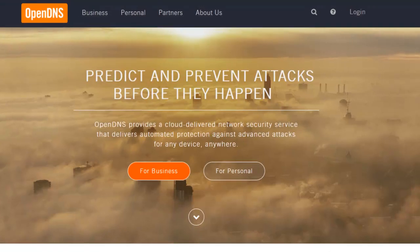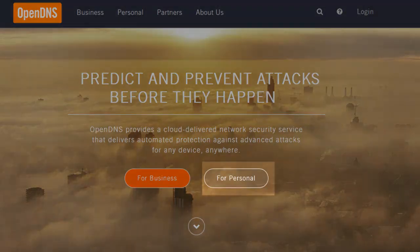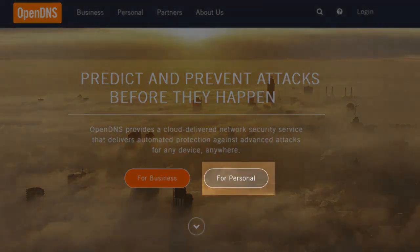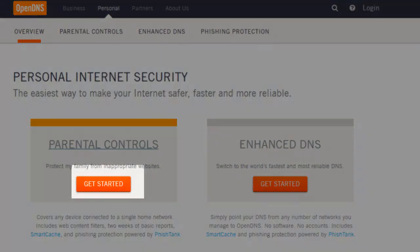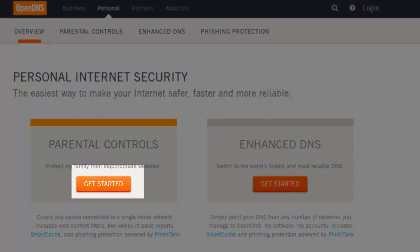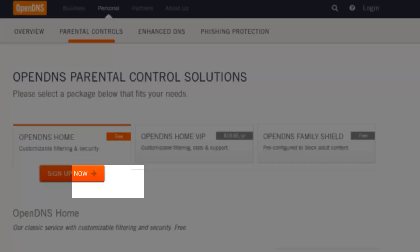So the first thing we're going to do is go to OpenDNS.com. Under parental controls you want to click get started, and then where it says OpenDNS Home for free, you want to sign up now.